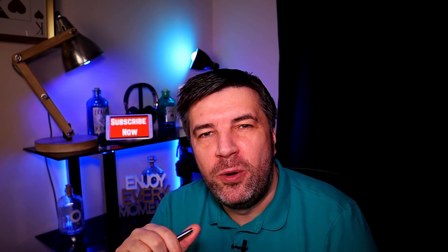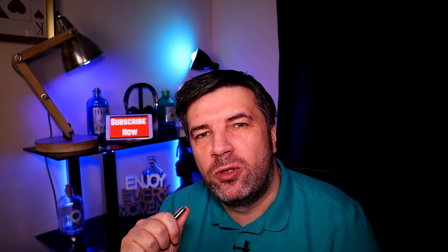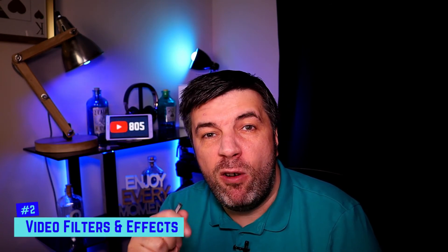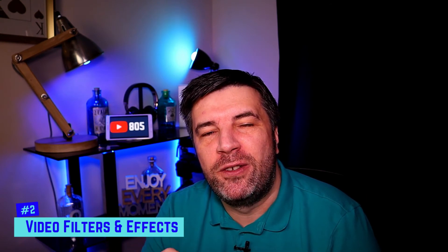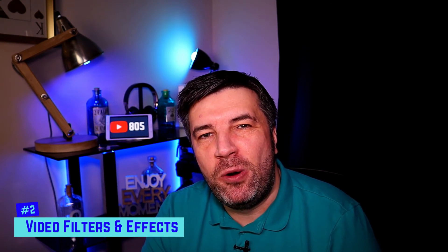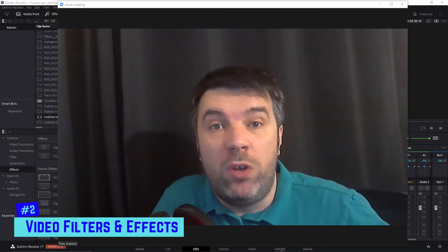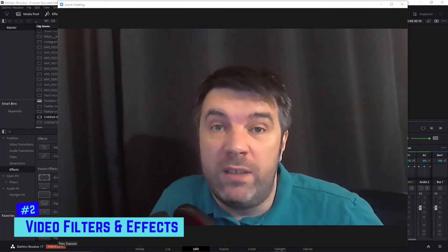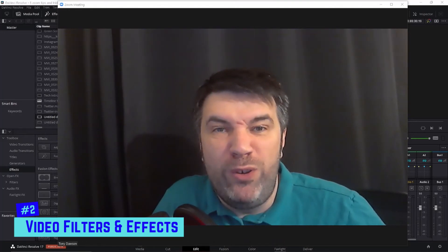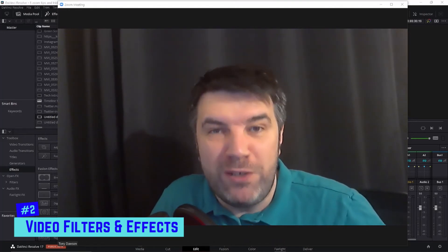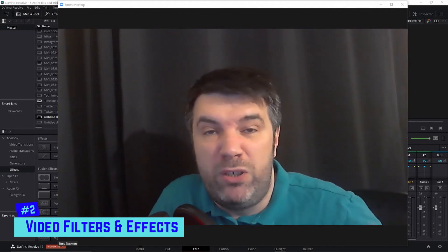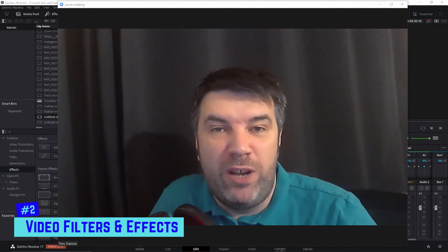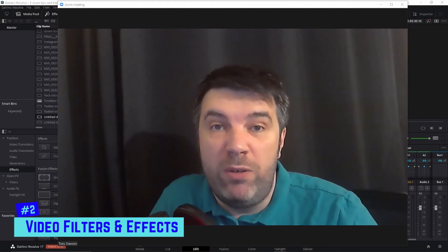Tip number two is where you can have a little bit of fun with your camera on screen. These are video filters and effects that are built into Zoom themselves. You probably wouldn't use it in a professional capacity, but certainly when meeting with friends and family during these times, you could have a bit of fun.